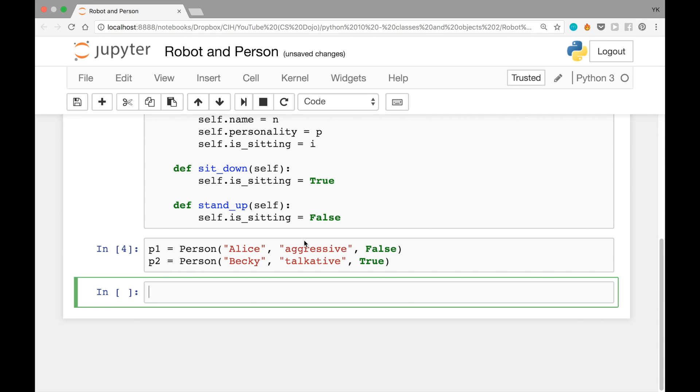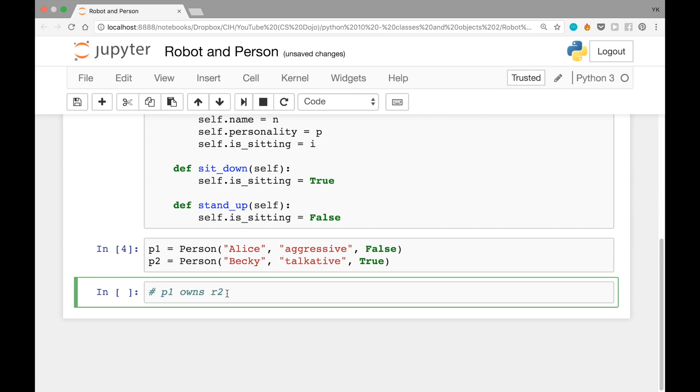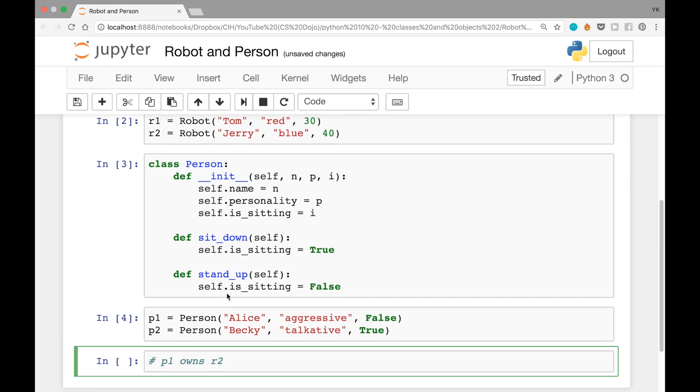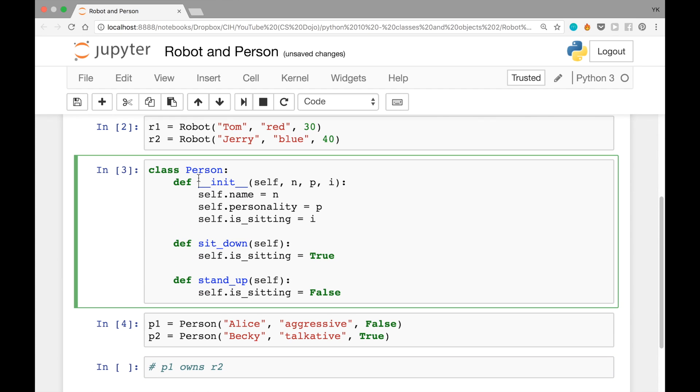Now, like I said earlier, let's say we want to show that p1, the first person, owns the second robot r2. To show that, all you need to do is, like I said earlier, set the robot owned attribute of p1 to r2. You could do it in a couple different ways. One way to do that would be to change the constructor and then have it take maybe an additional argument, let's call it r.